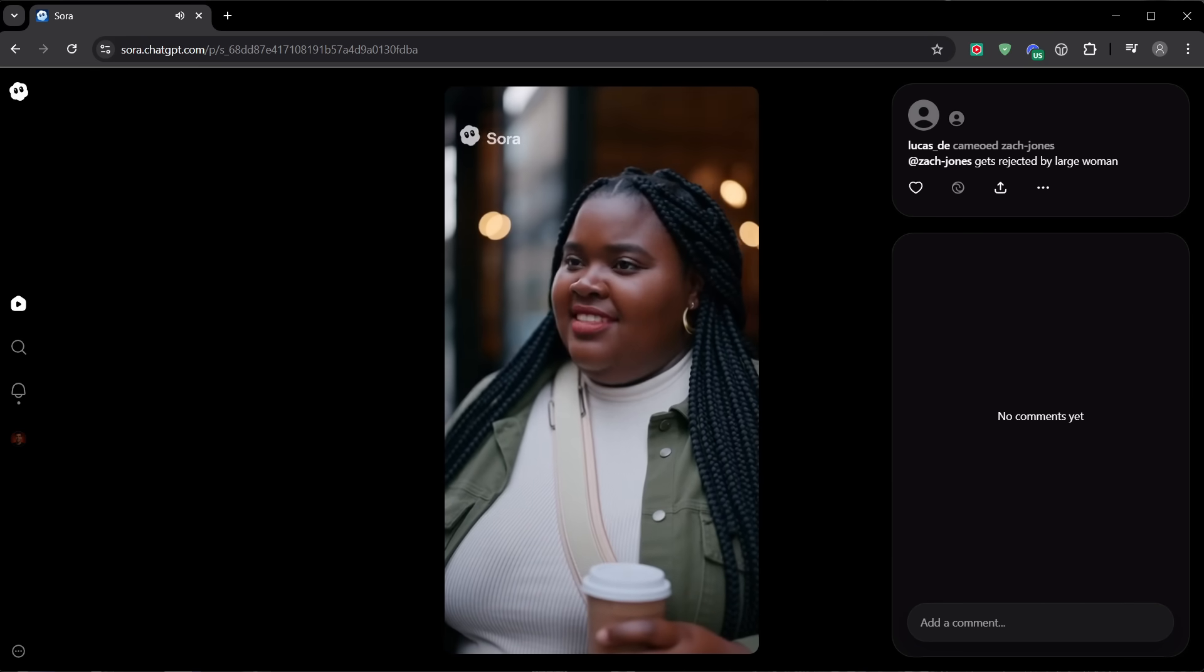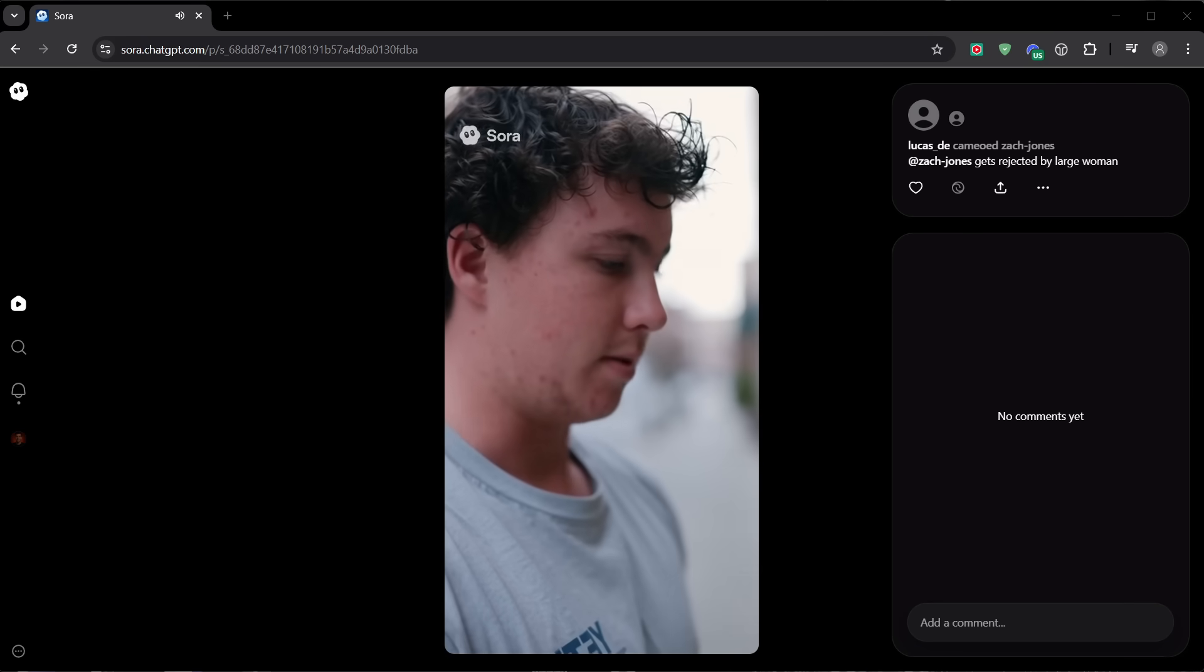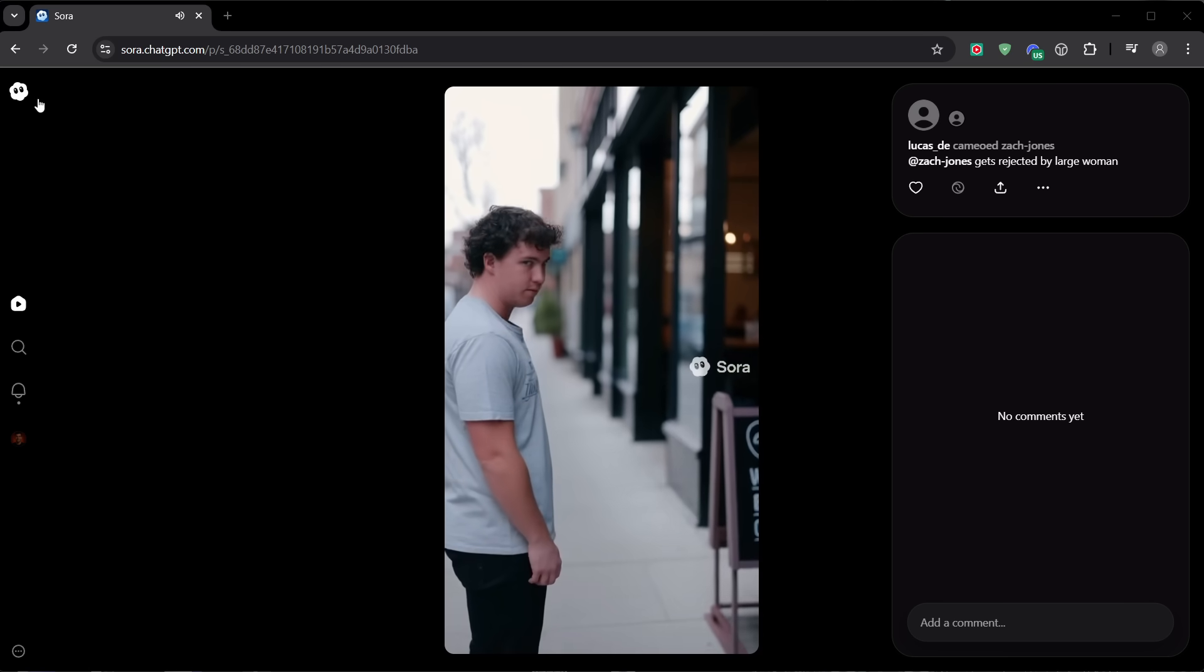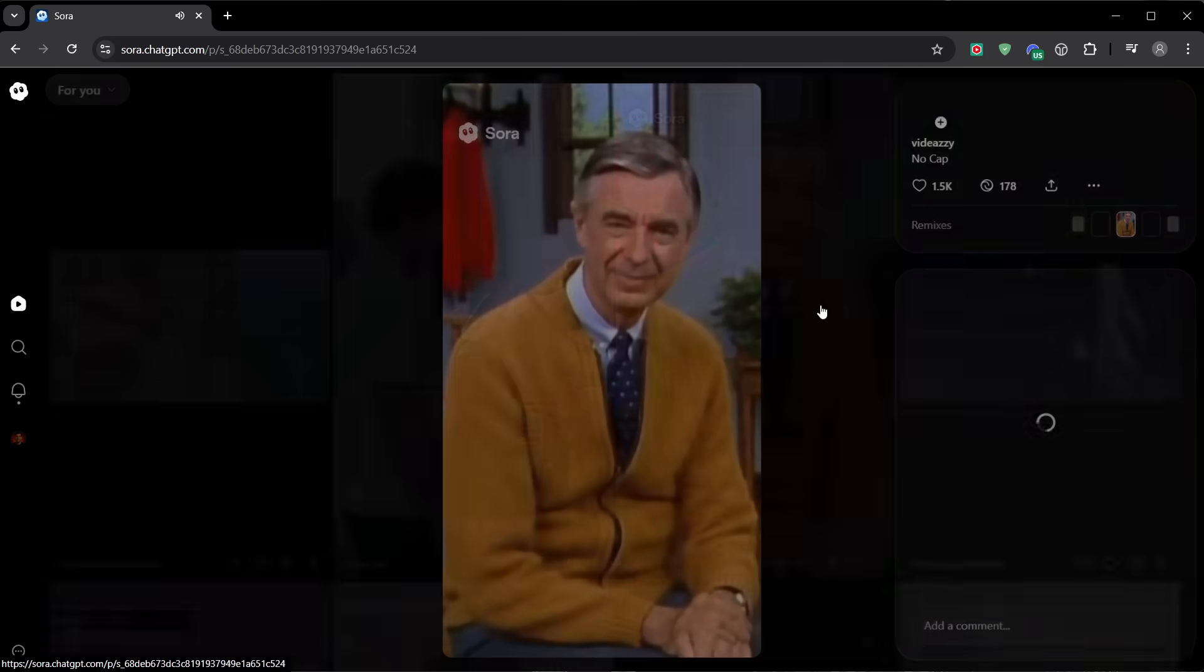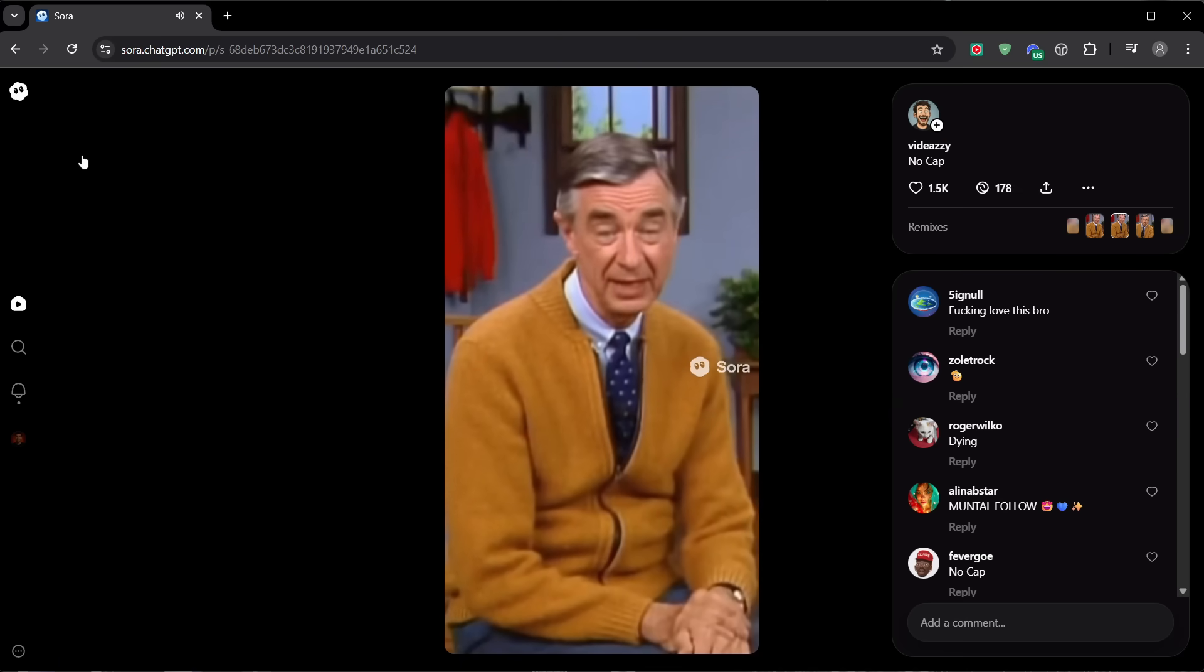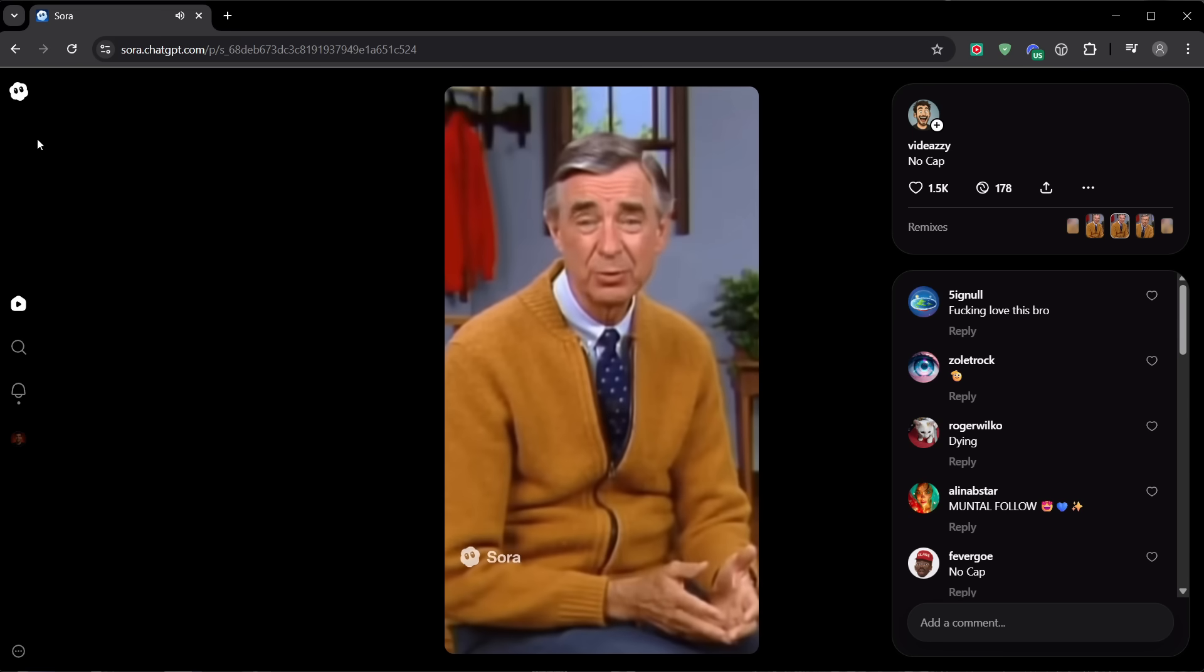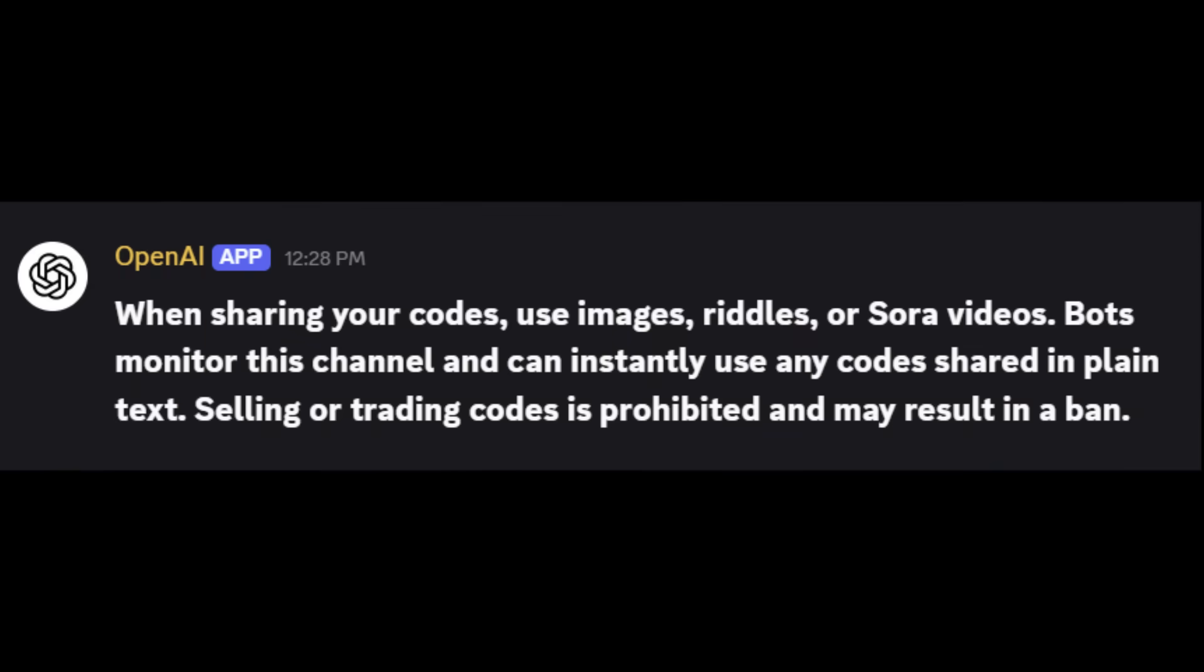Right now, there are fake accounts on social platforms and in unofficial groups promising instant access. They're scams. They'll take your money, and you'll get a fake code, a dead link, or nothing at all. And this isn't just my opinion. OpenAI enforces its terms of service, and accounts involved in selling, buying, or trading codes can face action. Buying a code isn't just a risk to your wallet, it's a risk to your entire account. If anyone asks you for money for a Sora 2 code, that's your red flag. Codes are free.